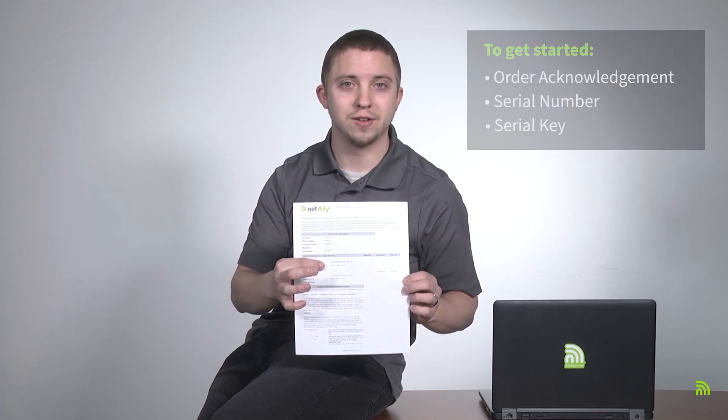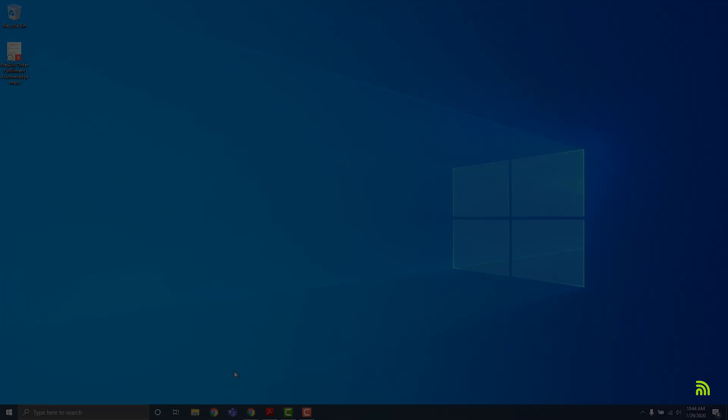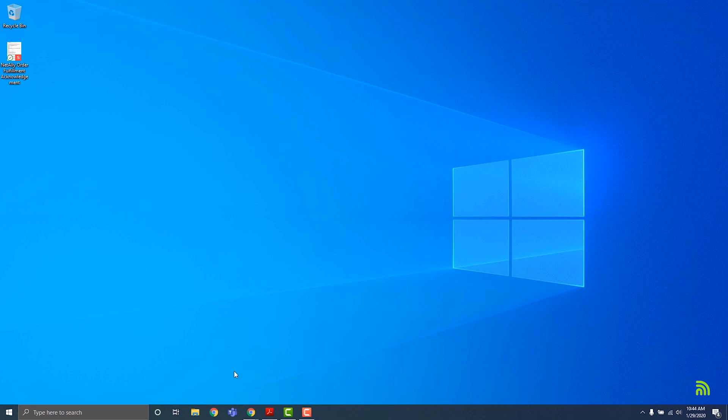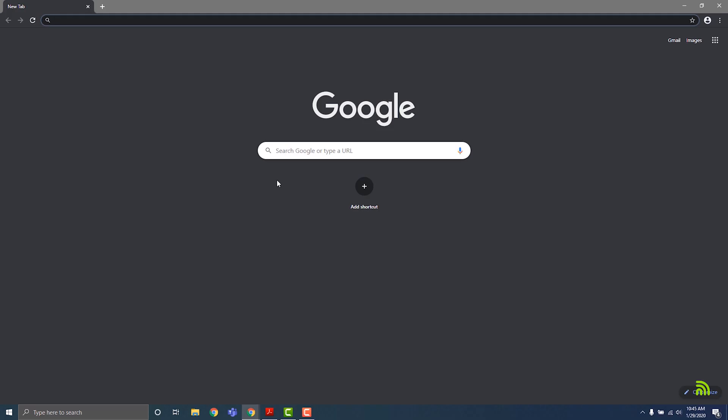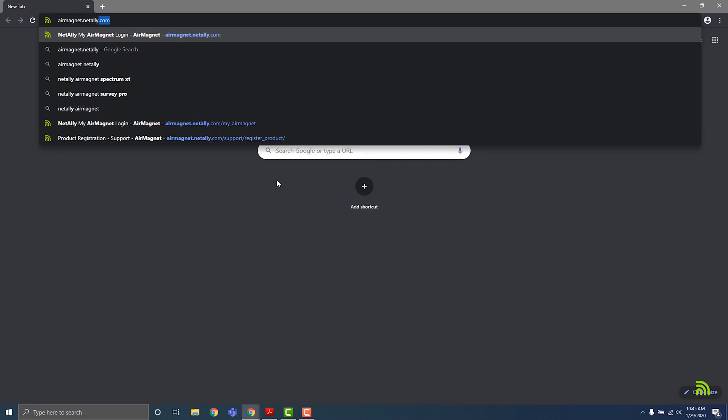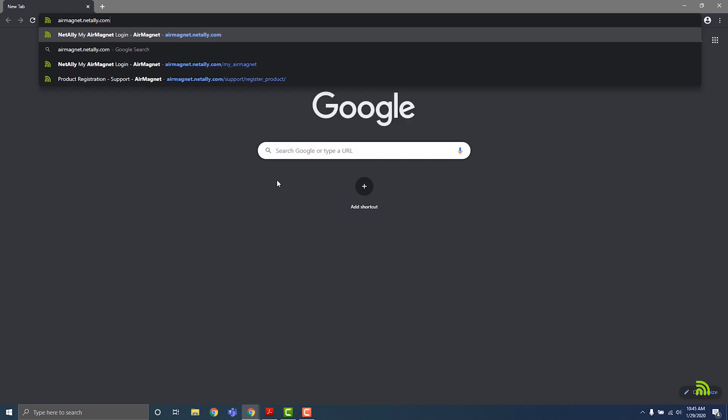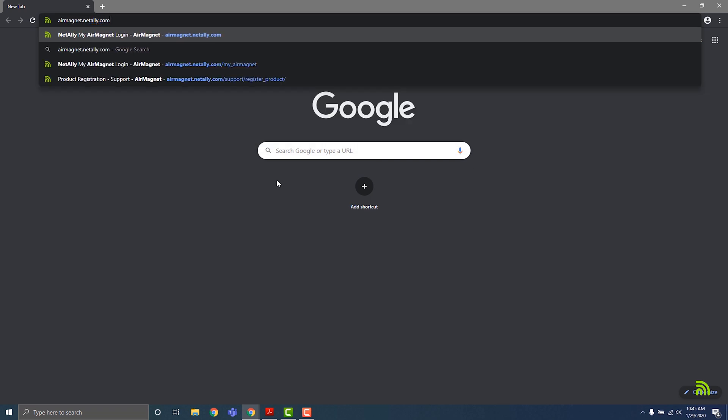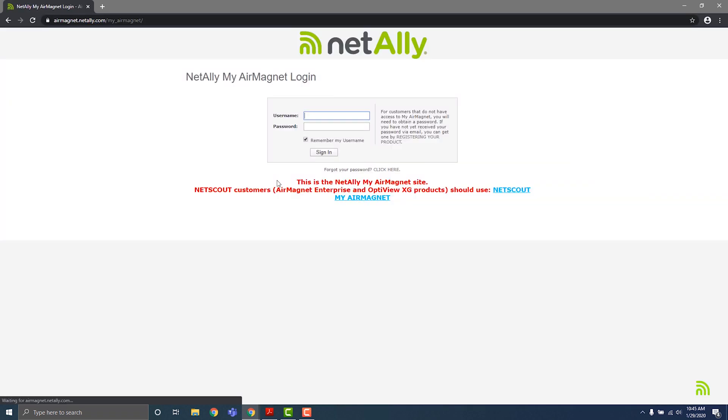Let's get started. Open a web browser and navigate to airmagnet.netally.com using the address bar. Then, click the Registering Your Product link on the right-hand side of the login form.